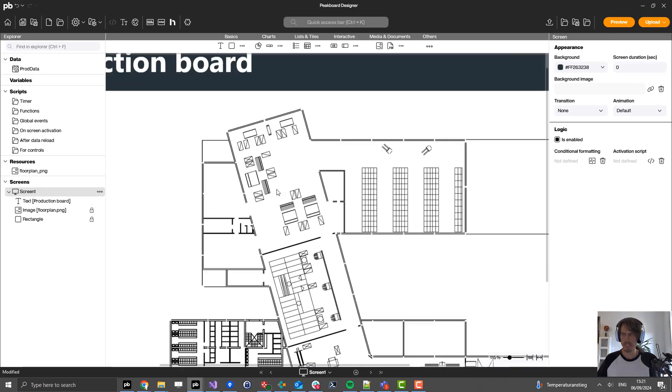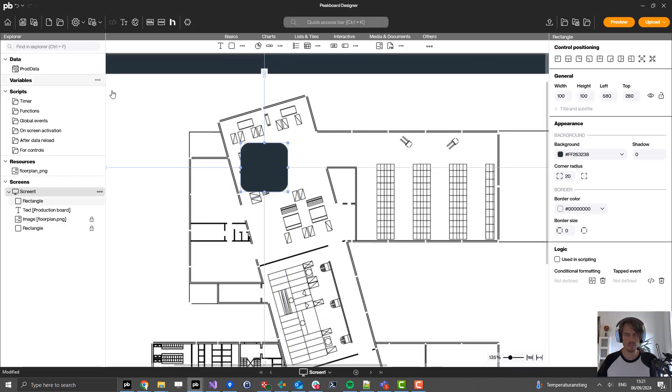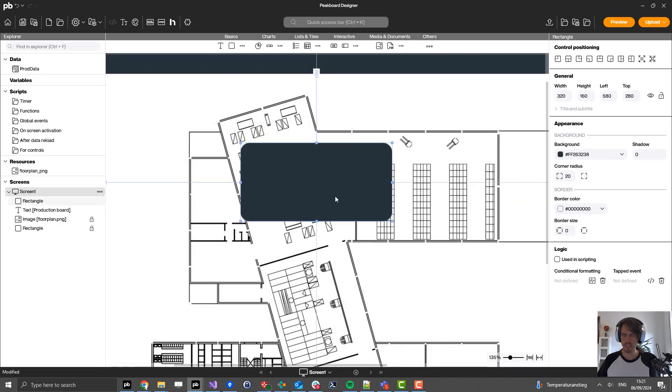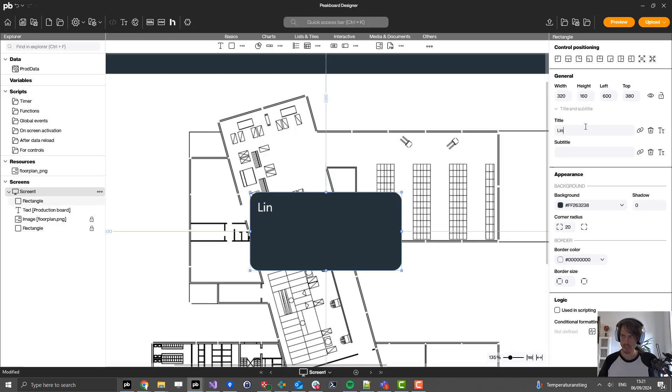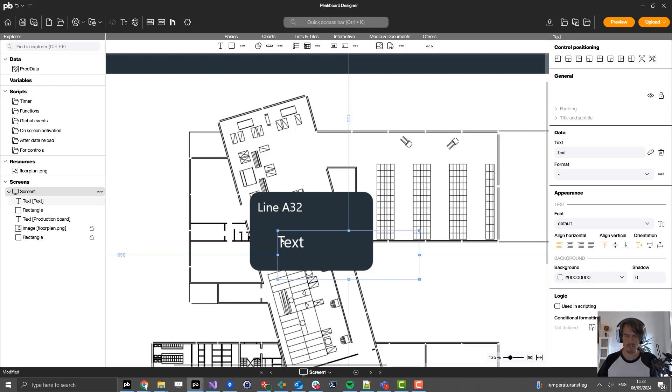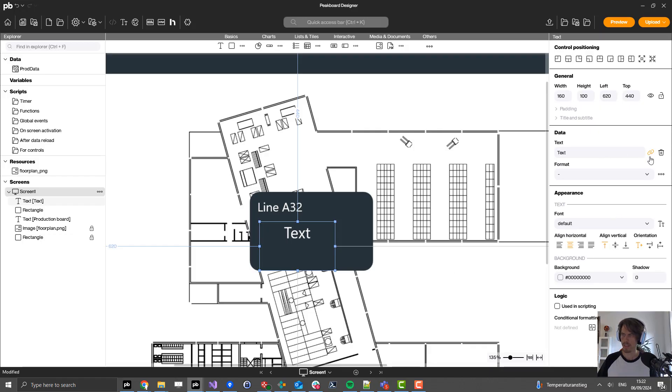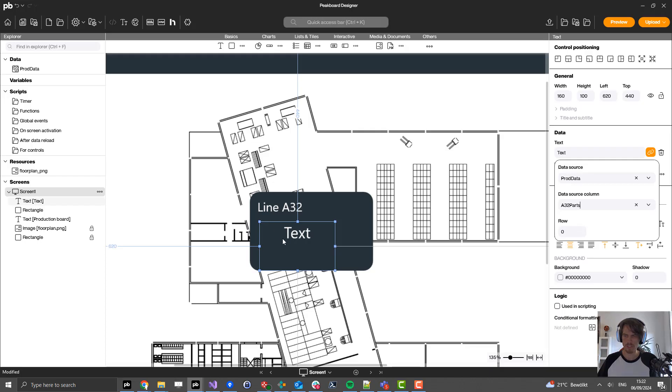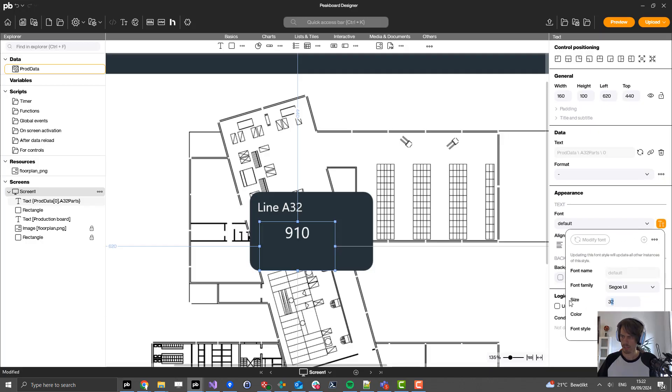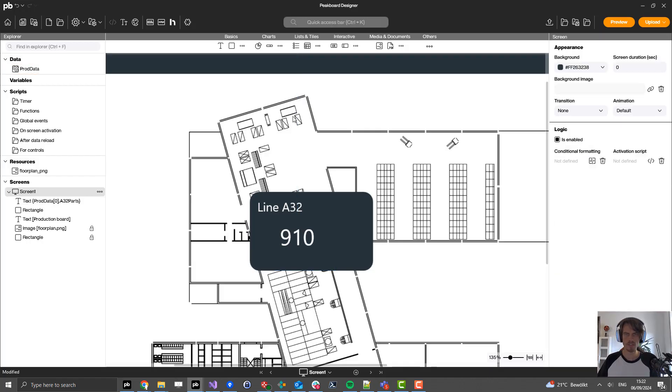Now let's continue by adding the visualization part for every single production line. For that I start by adding a rectangle here on the canvas and set the title to line A32 because it's the first production line. Then I add another text box which I place in the middle of that part, center it, and connect it to my data source. It's the parts of this production line, the produced parts. Let's also increase the size of the font to 45. It looks fine.